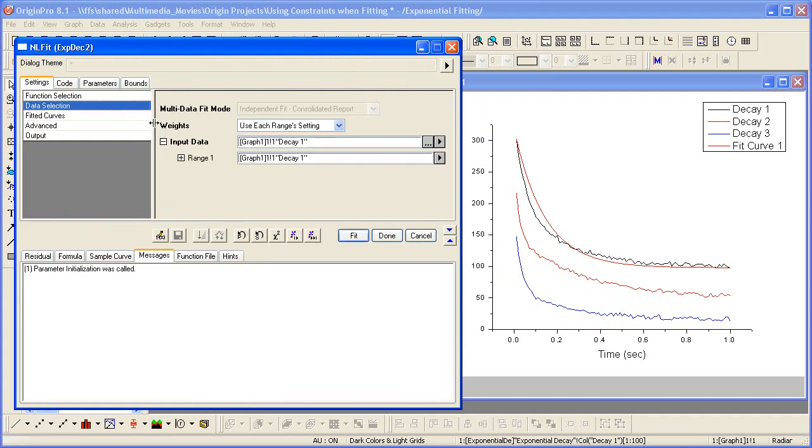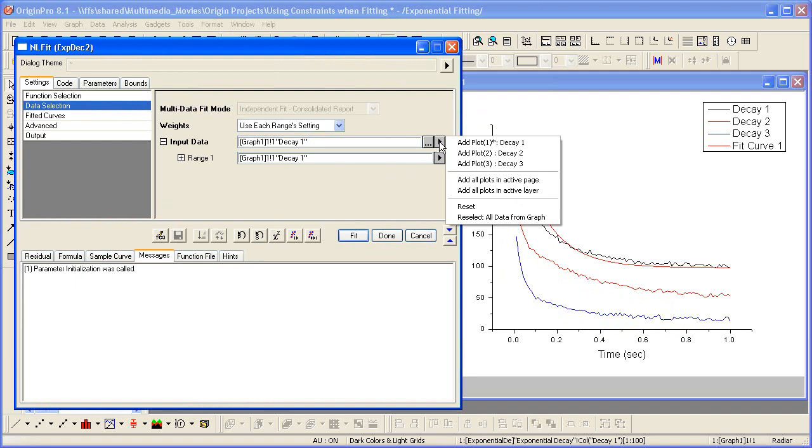For input, Origin automatically assigned the active data plot. Clicking the arrow next to the input data, I can add all the plots in my graph window.